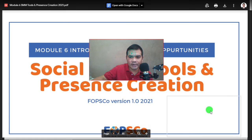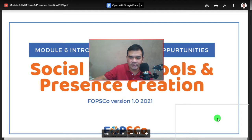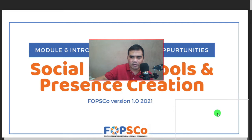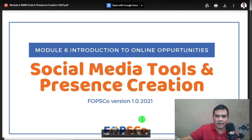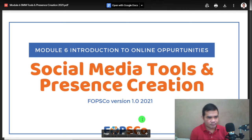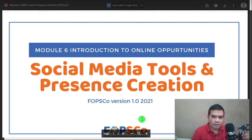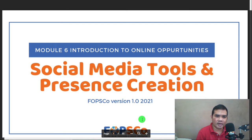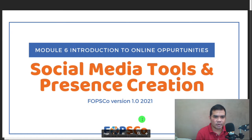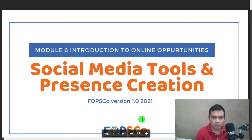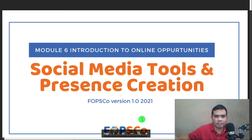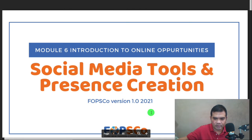Okay, how are you today, scholars? I hope all is well. For today's lesson we're going to discuss Module 6: Introduction to Online Opportunities — Social Media Tools and Presence Creation.